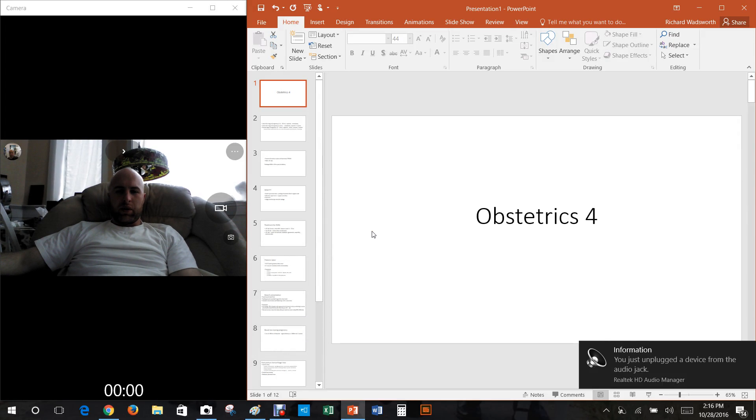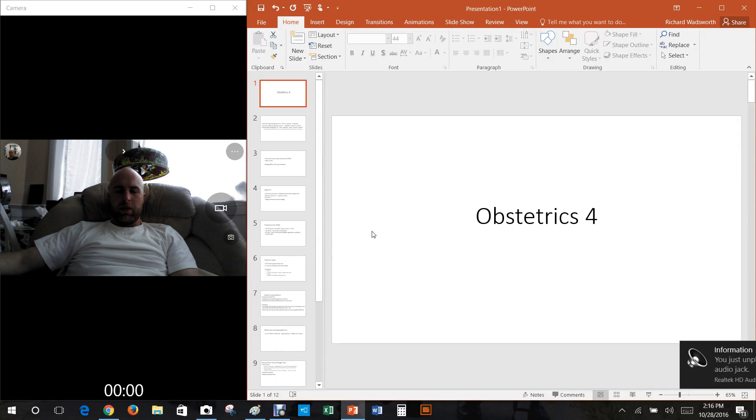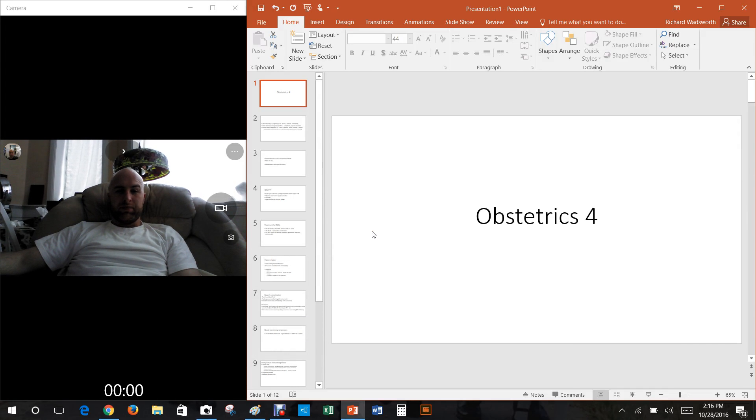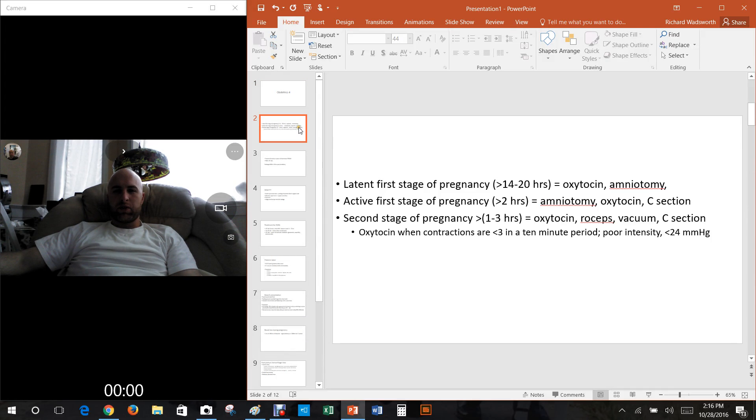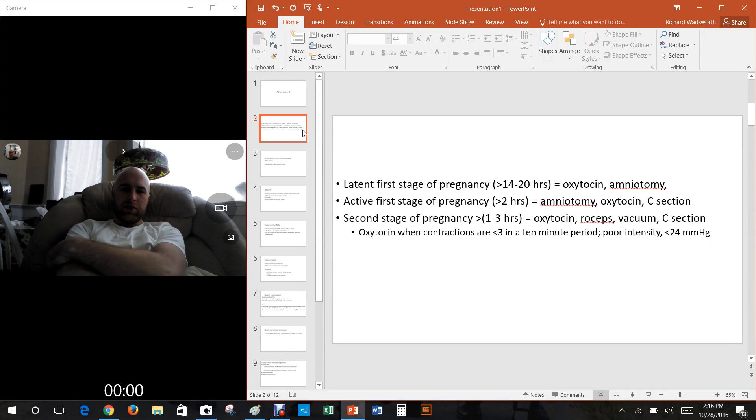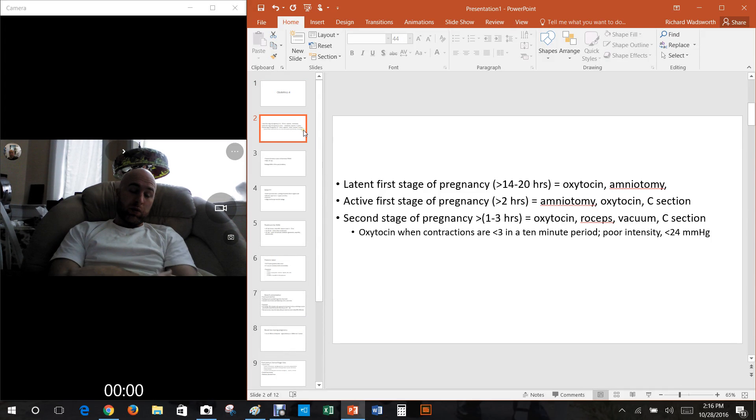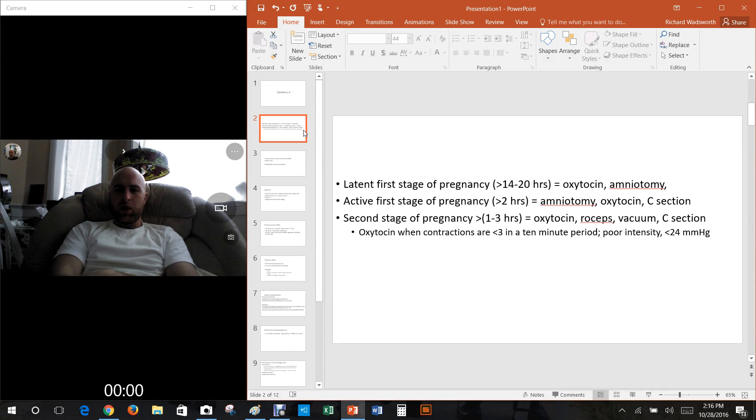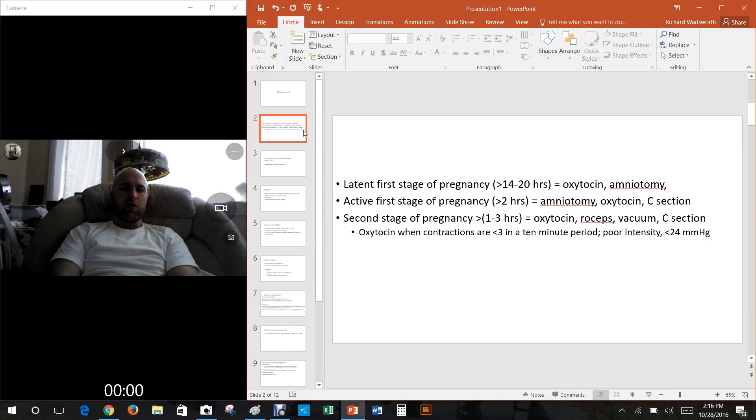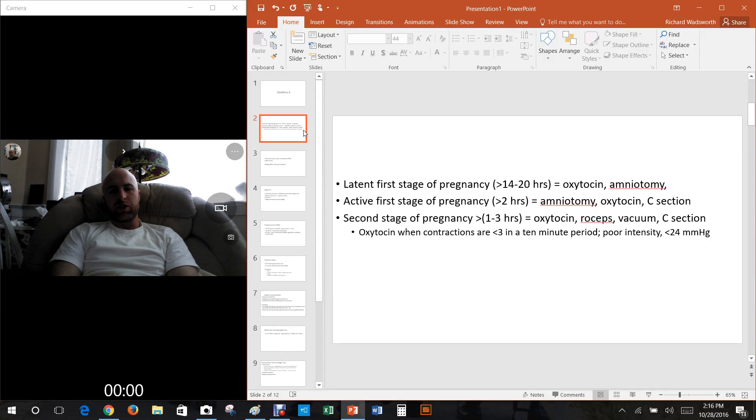All right, doing a quick recording here on obstetrics. First thing to talk about is the stages of pregnancy, which I've covered earlier in another video, but I wanted to go over it quickly, mostly just to reveal what to do about these complications of these different stages.